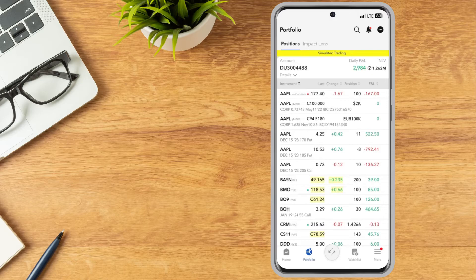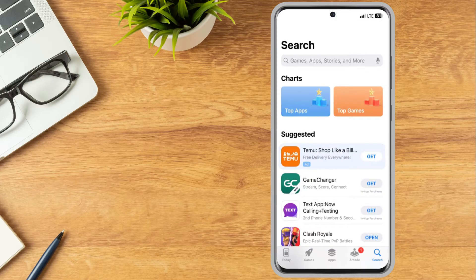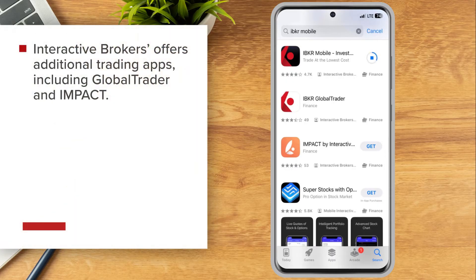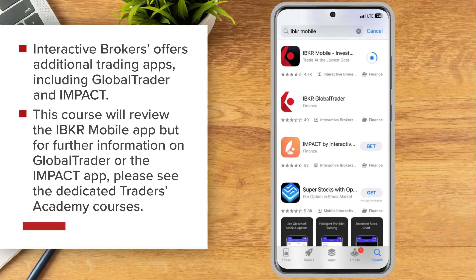Investors can download the IBKR Mobile app on their iPhone from the Apple App Store. In the App Store, search for IBKR Mobile and tap Get. Interactive Brokers offers additional trading apps including Global Trader and Impact. This course will review the IBKR Mobile app, but for further information on Global Trader or the Impact app, please see the dedicated Traders Academy courses.